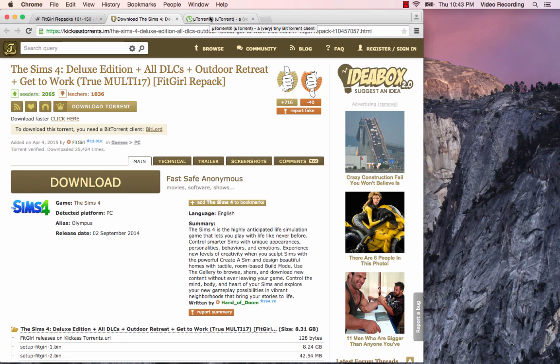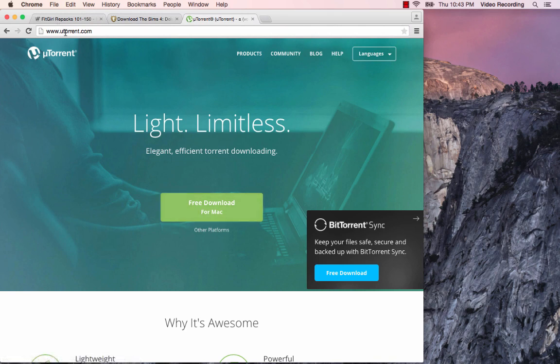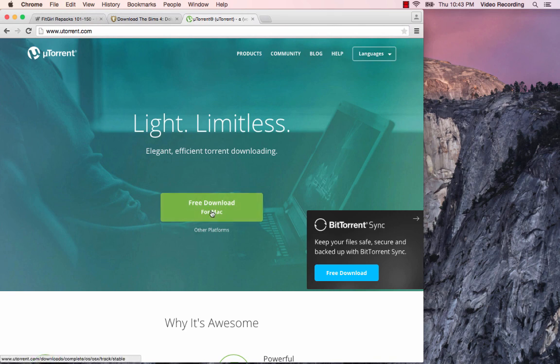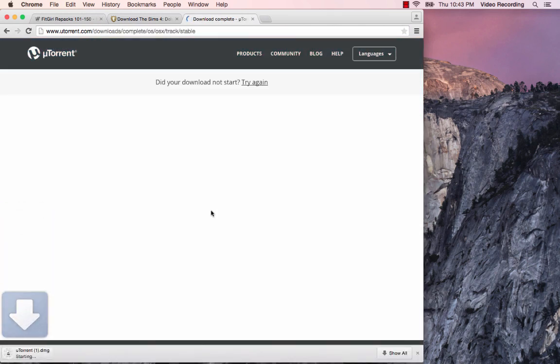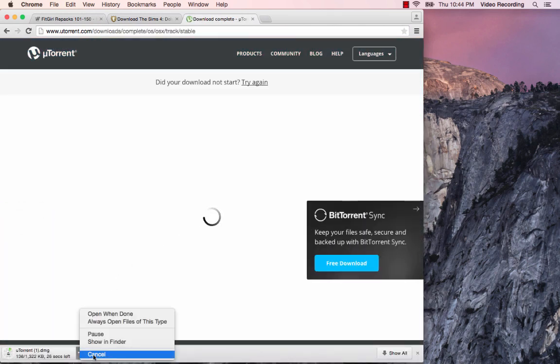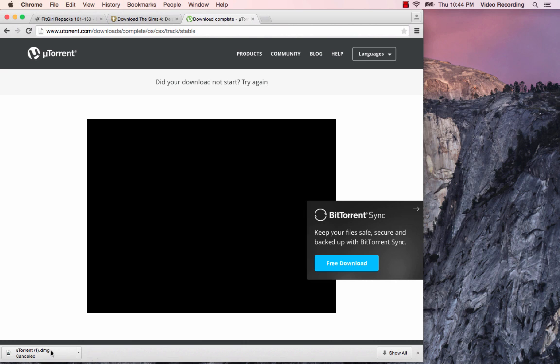Now that we have the torrent site up, you're going to have to download a torrent client if you don't already have one. I use uTorrent. I've been using uTorrent for a long time. It is a really good torrent client. To download, you just click free download for Mac.